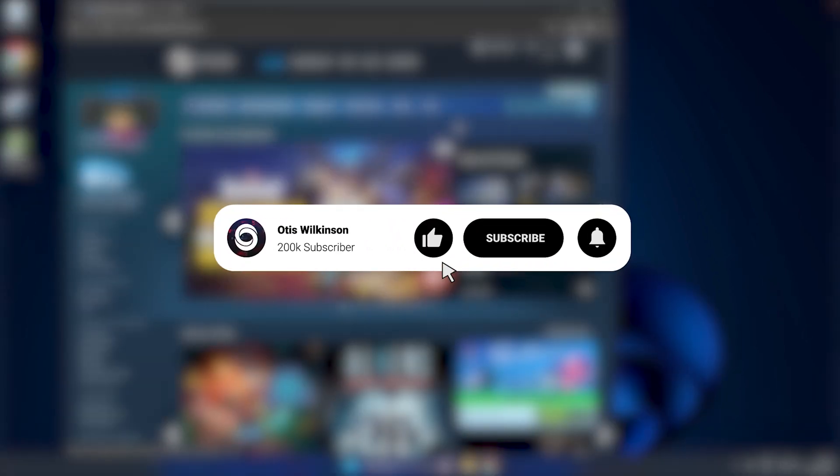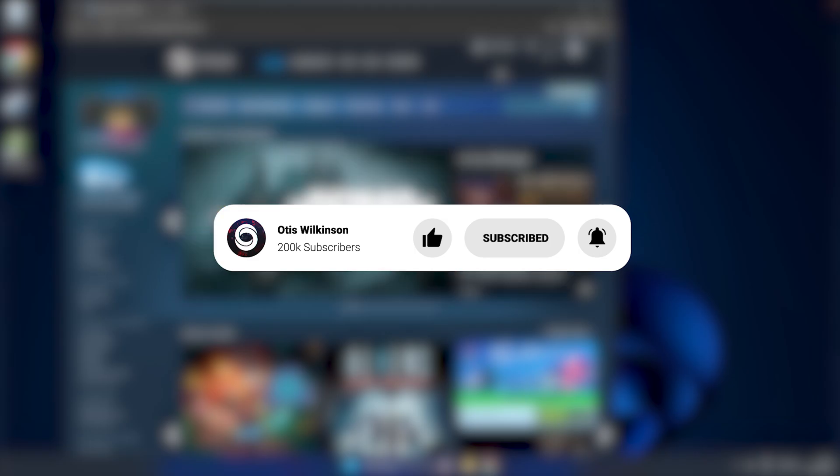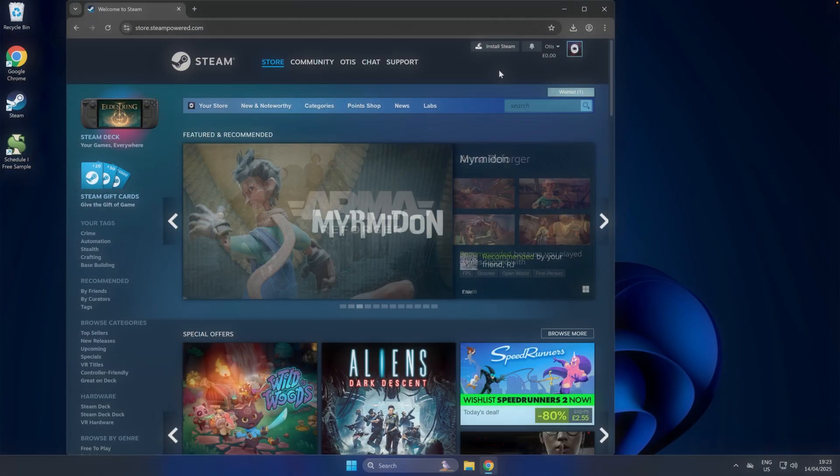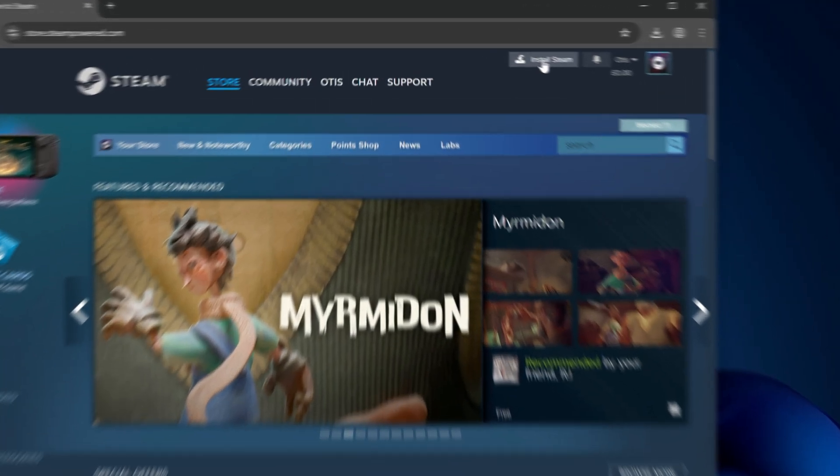Now if you haven't already got an account for Steam, go ahead and sign up. Once you've signed up and registered for Steam, you want to click Install.